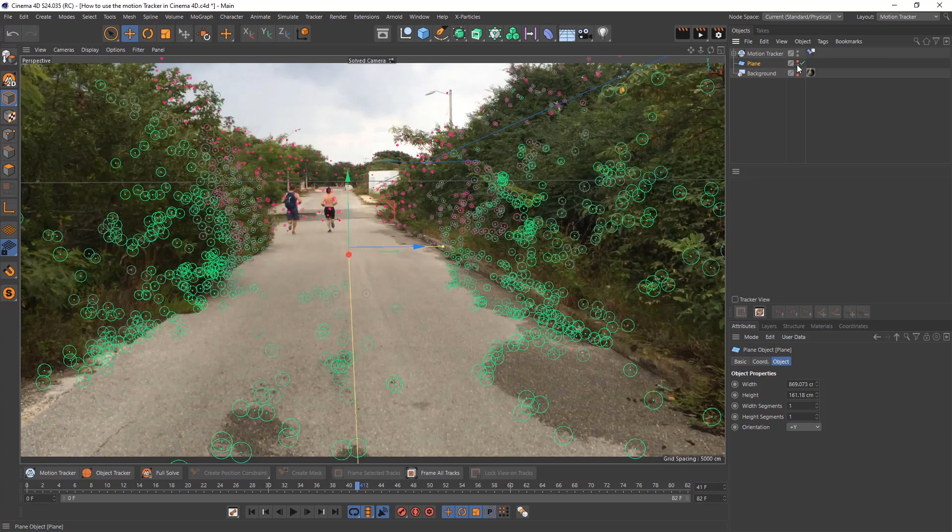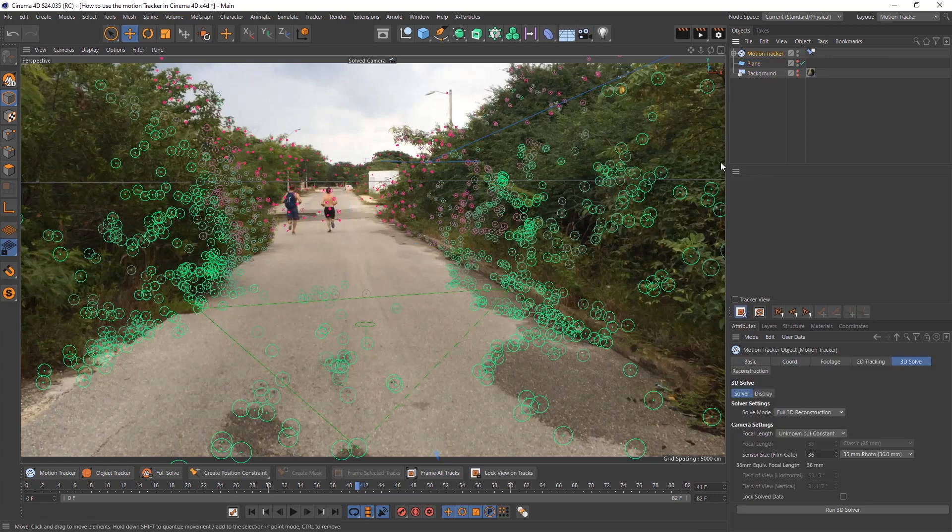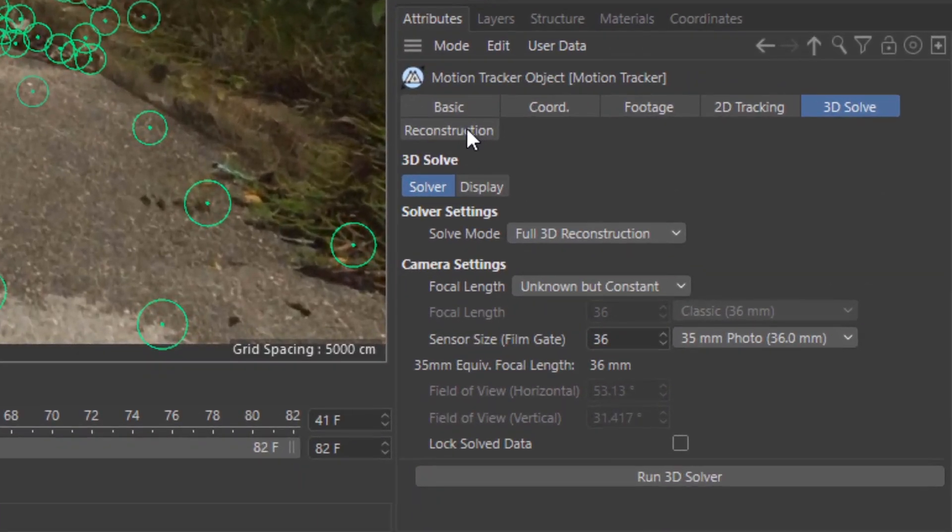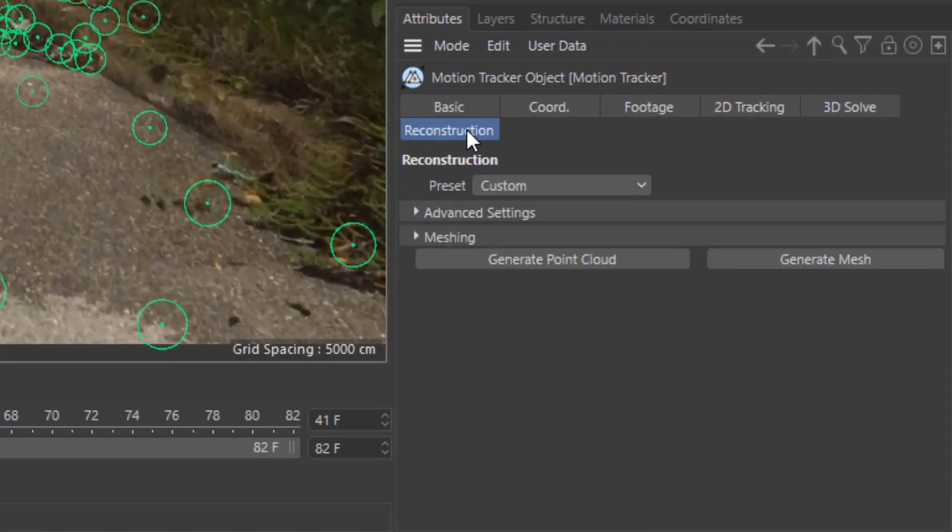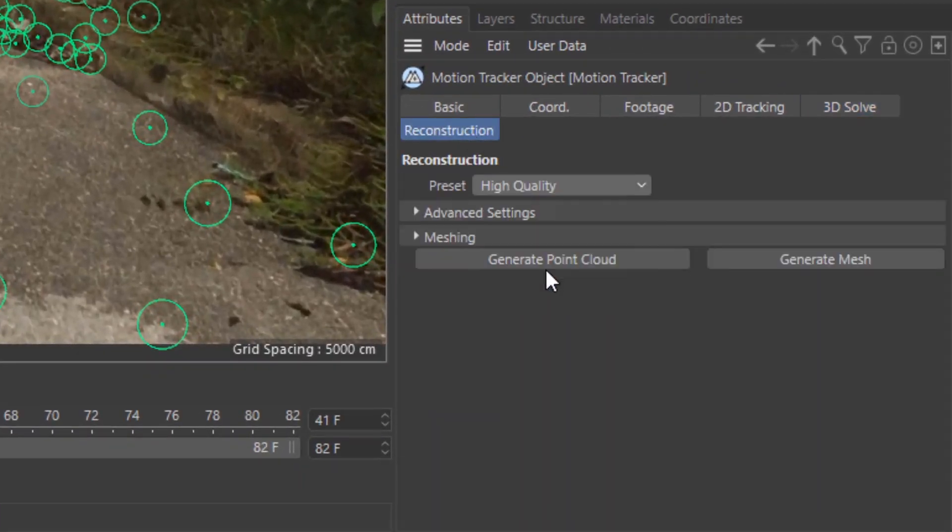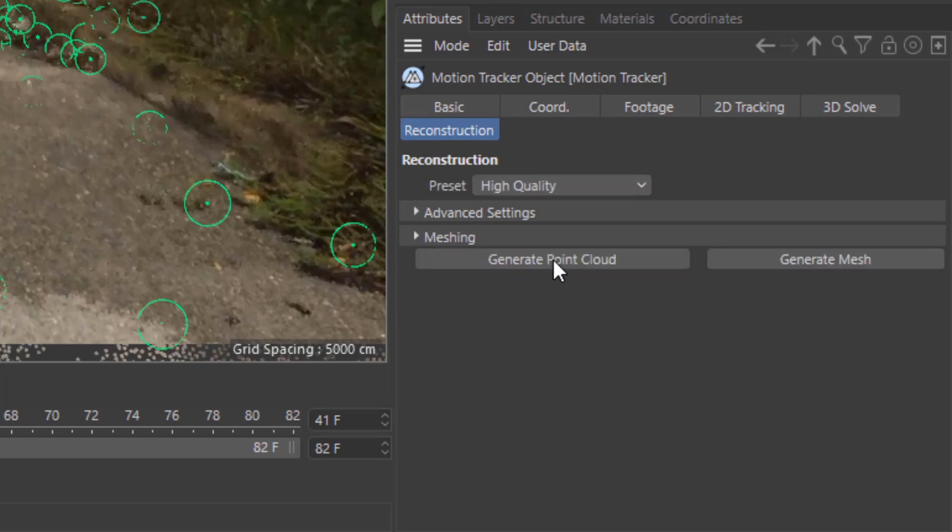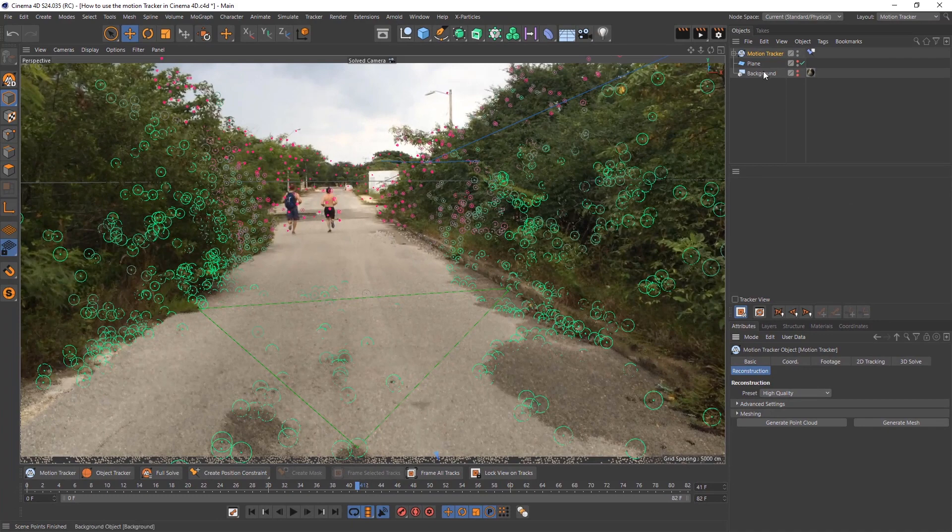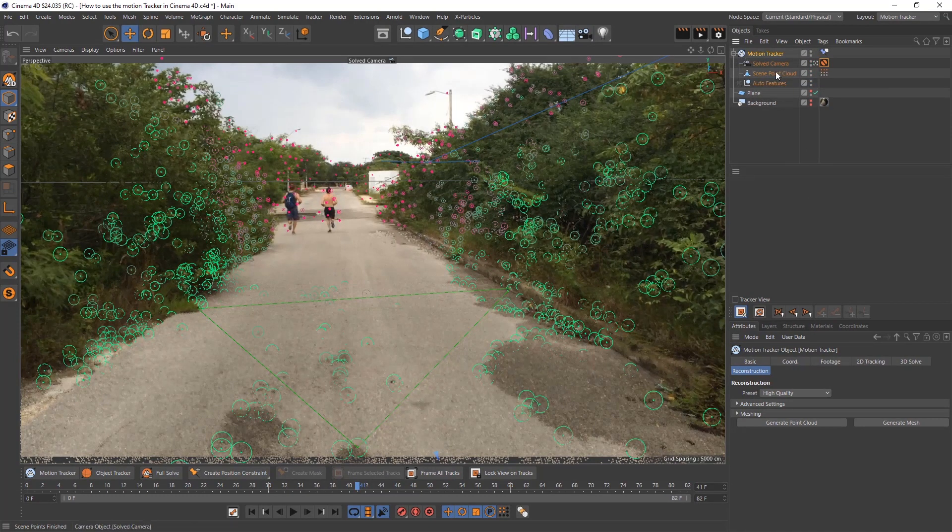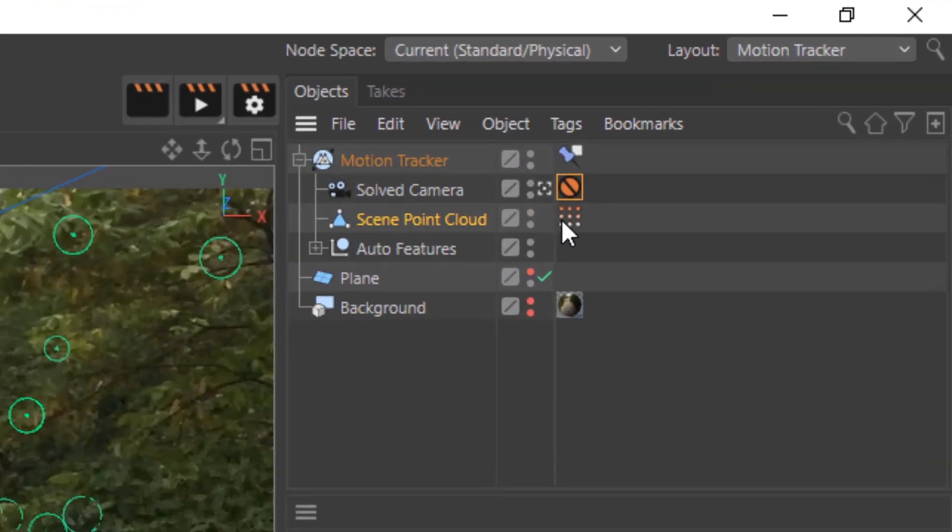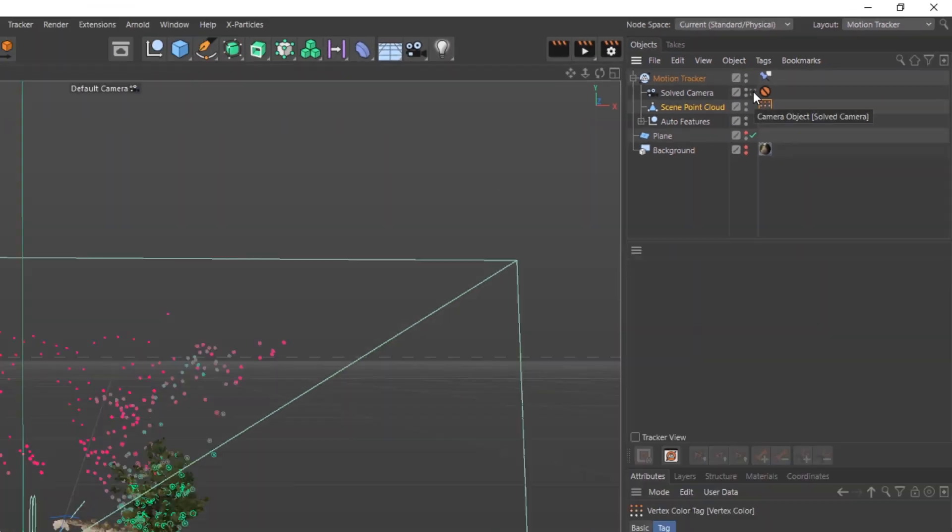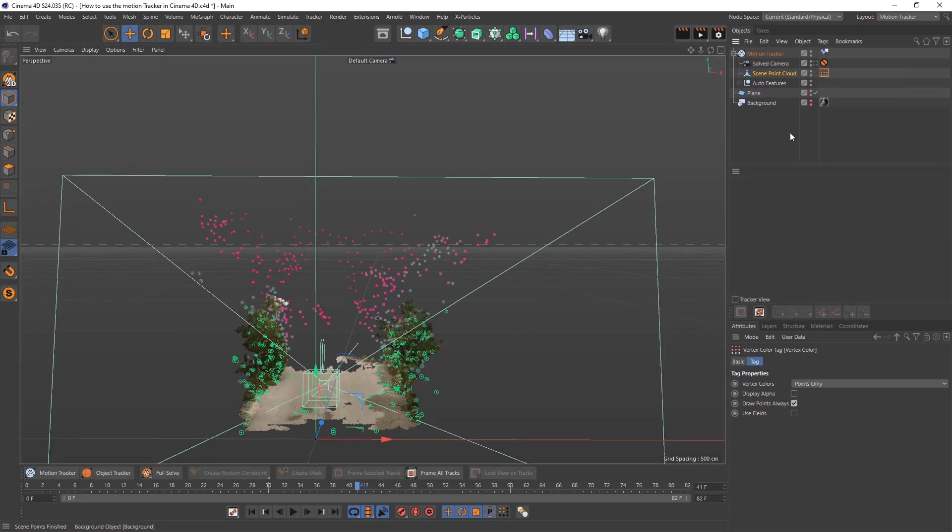A nice thing to do is to create a mesh so you can actually see what's going on. You go down to your attributes tab in your reconstruction. Your preset make to high quality and generate point cloud. Once it's done you go to your motion track. You see it'll add a scene point cloud mesh and in order to see that you can just take out of the camera.